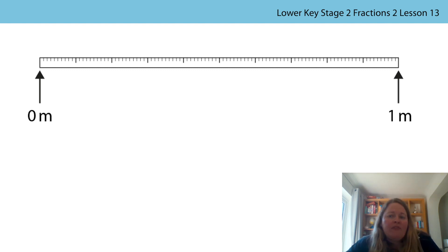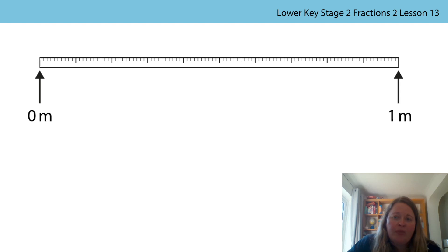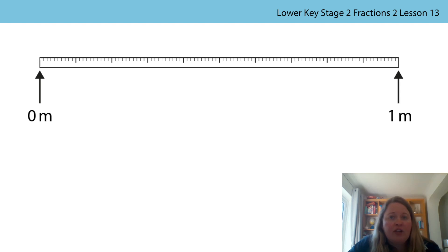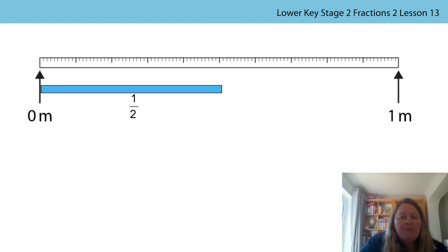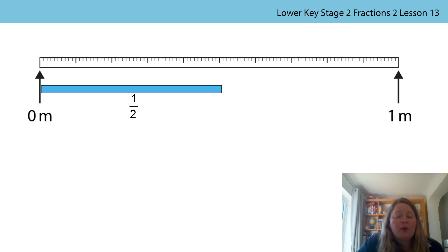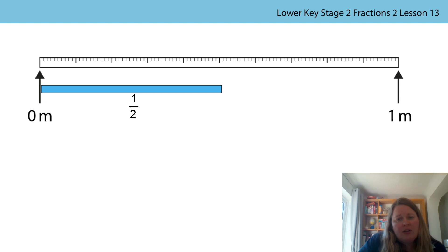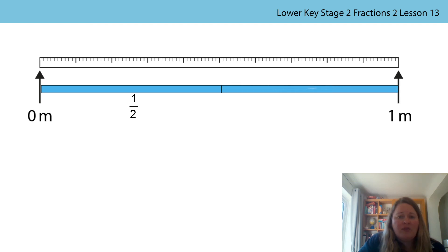Let's look at comparing unit fractions using a different measure. This time we are going to use length and use a metre stick. Half a metre means the metre stick has been divided into two equal parts. Here you can see there is one equal part, and here you can see the second half, which is the second equal part.